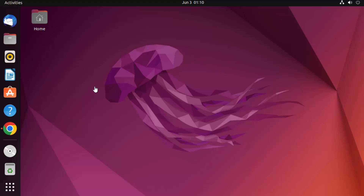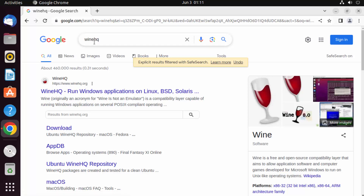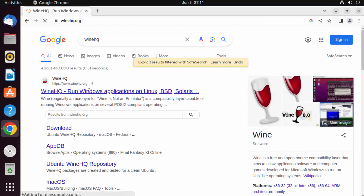To install Wine, go to your favorite browser and search for WineHQ, which is the official website for Wine. The first link that appears will be from winehq.org, so click on that link.